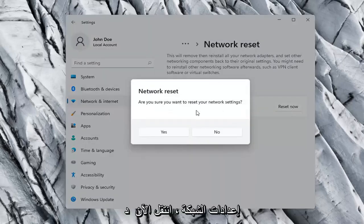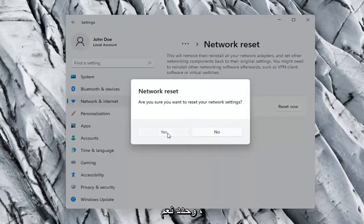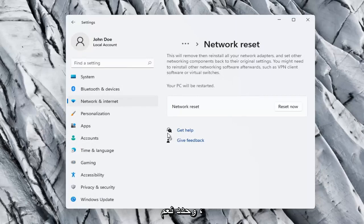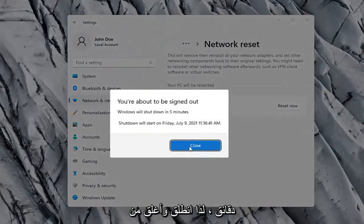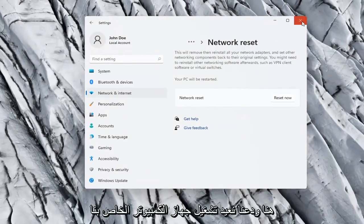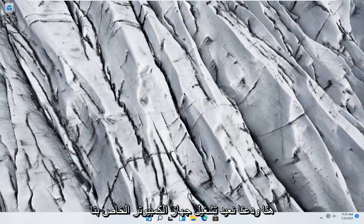Are you sure you want to reset your network settings? Go ahead and select yes. So you will need to sign out within five minutes. So go ahead and close out of here and let's restart our computer.